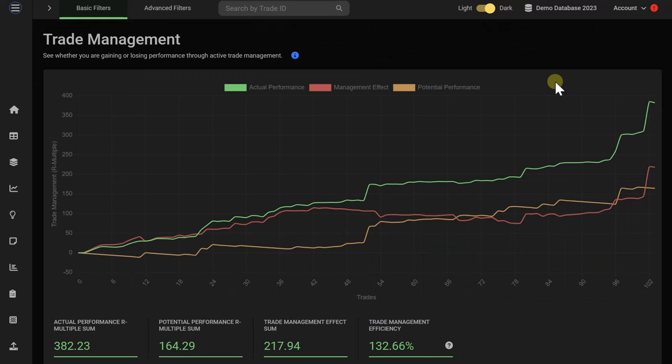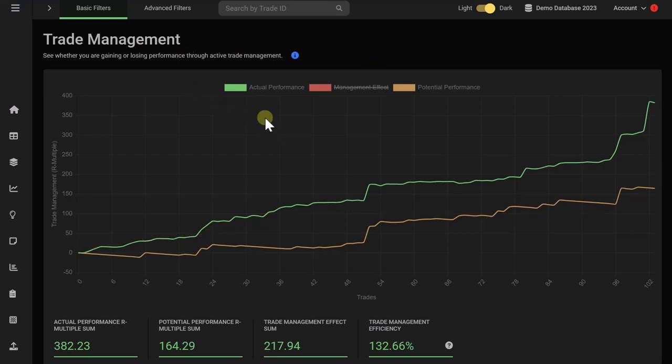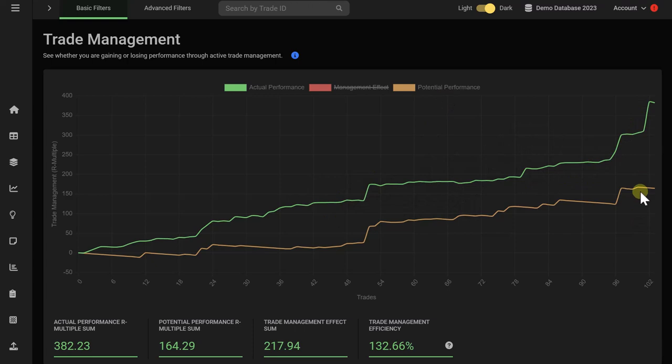Many traders struggle with managing their trades and making good in-trade decisions. Often traders cut their winning trades too short or they exit their losers too late. The trade management graph analyzes your trade management and in-trading decisions. Especially you want to compare the actual performance to the potential performance. In this case, the actual performance is well above the potential performance. This is great because it shows that the trader is making good profitable in-trade decisions.